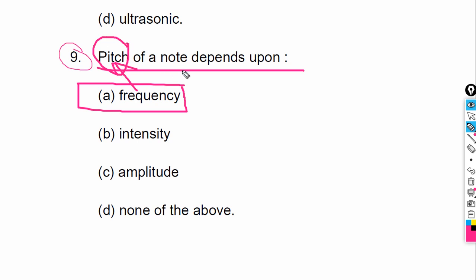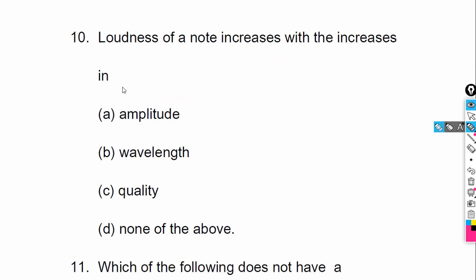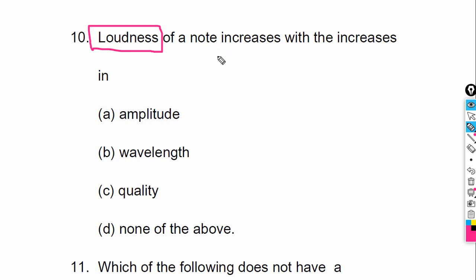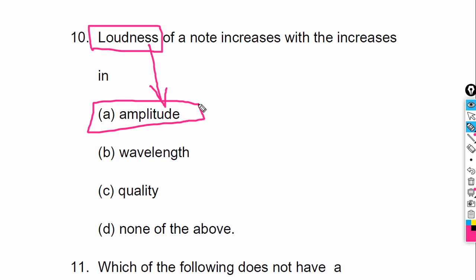These kinds of simple questions can get you maximum marks. Now — loudness of a note: loudness depends on amplitude. Remember: pitch depends on frequency, and loudness depends on amplitude. Keep this set in your mind — it is very useful.